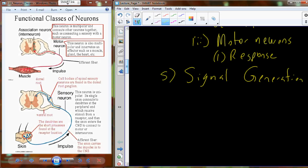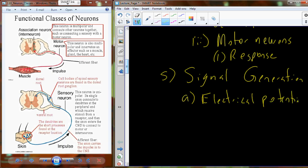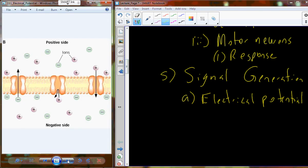Now I'm going to take you through the process of generating the signal — how we take sensory information, convert it into the language of neurons, and use that to control how we react. In order to understand signal generation, we have to understand some electronics. The first thing is an electrical potential, which can basically be thought of as a difference in the concentration of electrically charged particles across some sort of barrier. In our biological system, that barrier is going to be a membrane.